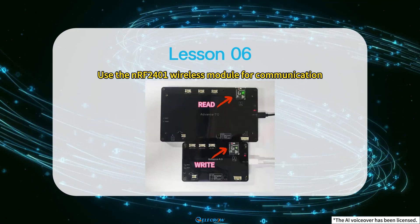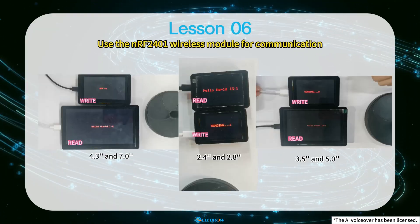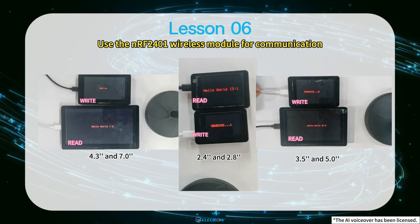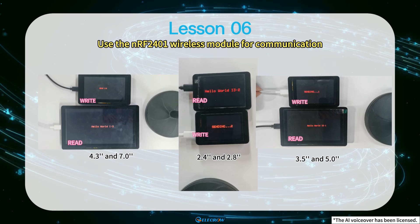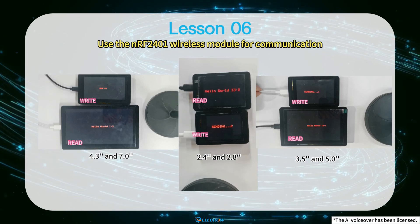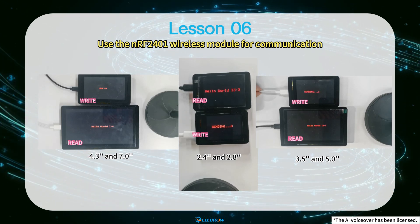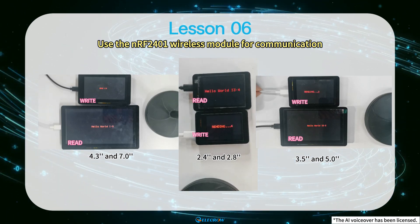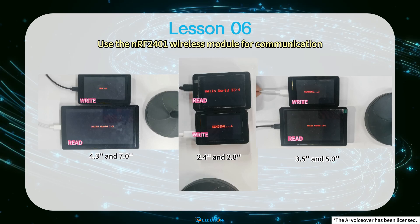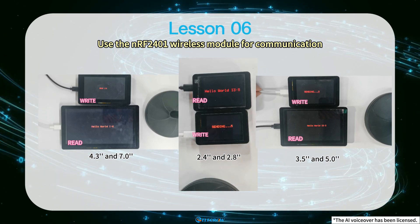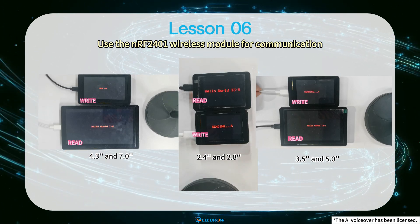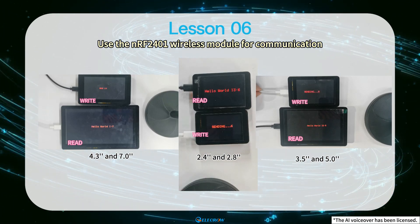The implementation principle of this lesson is that one NRF24001 wireless module is responsible for sending messages and another NRF24001 wireless module is responsible for receiving messages.